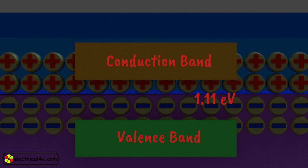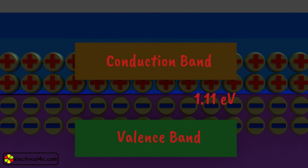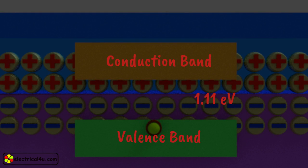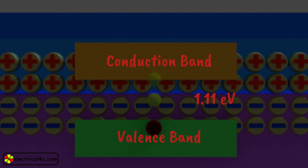Hence, light photon energy is sufficient to break covalent bond in a silicon atom to produce free electron hole pair. This is because the energy associated with visible light photon will excite the valence electron to jump out to the conduction band as free electron, leaving a hole behind it.